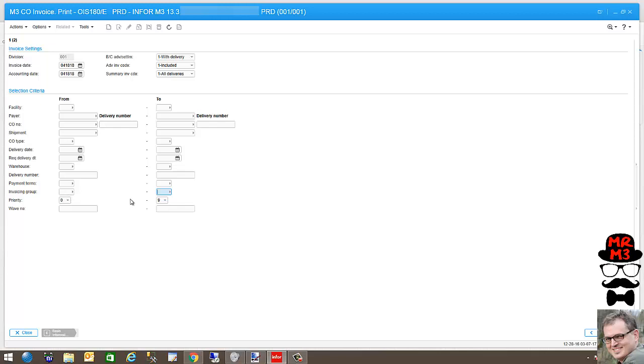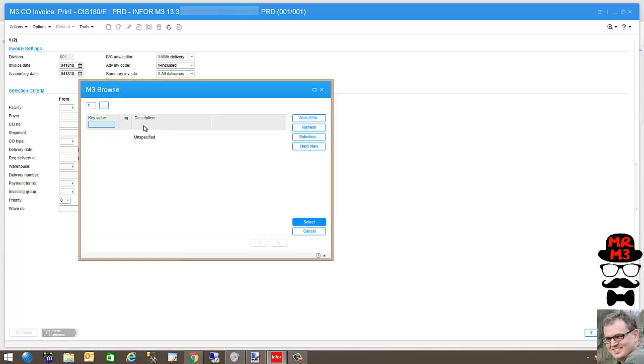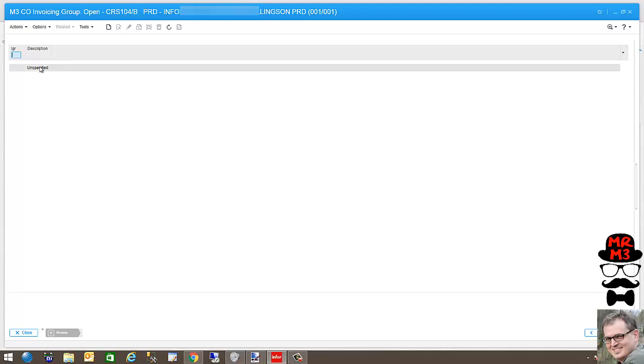Today I'm just going to do two groups. So to set up the invoicing group, one of the nice shortcuts with M3 is if I hit F4 two times, the first time it brings up the browse window, the second time actually brings up the program, in this case CRS104, that is used to define that field.